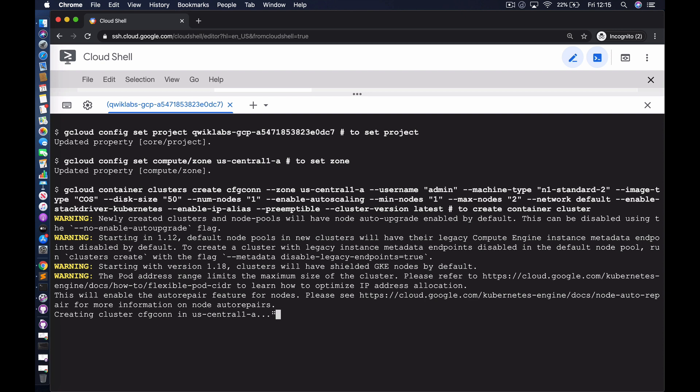The version of the cluster we're deploying is the latest supported version available on the Google Cloud Platform. This process takes about three minutes, so we'll allow it to continue in the background, pause the video, and reconvene once the cluster has been created.